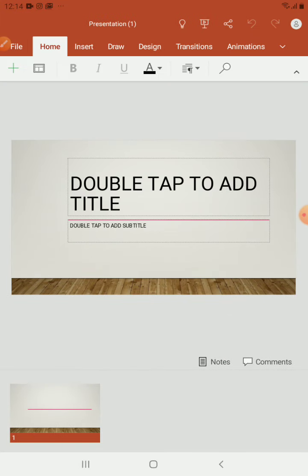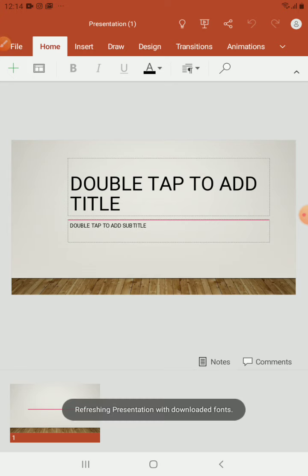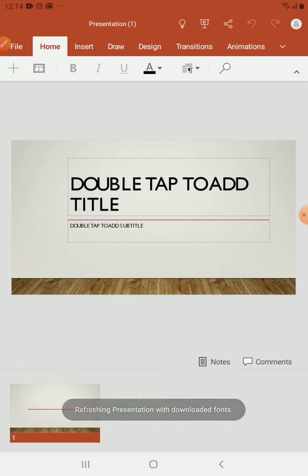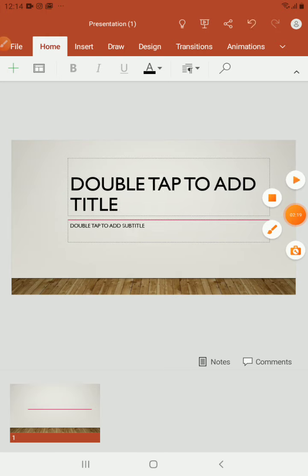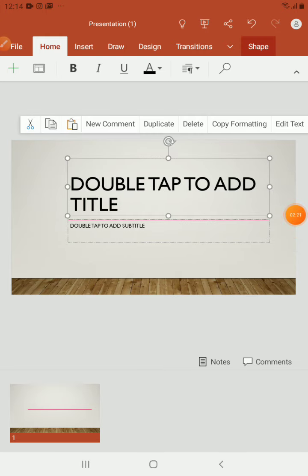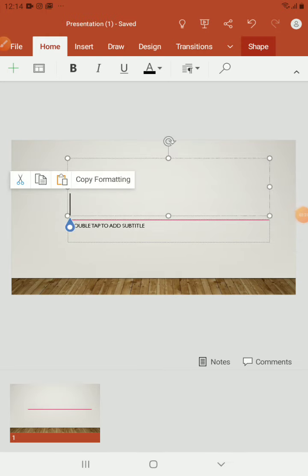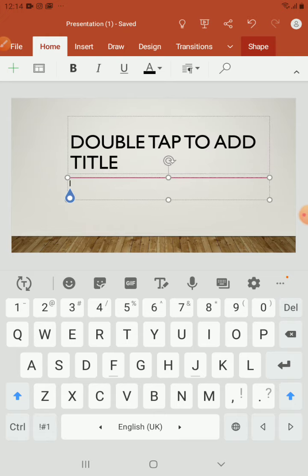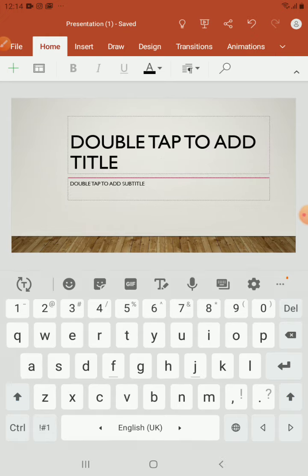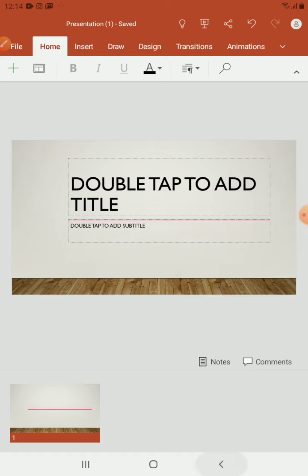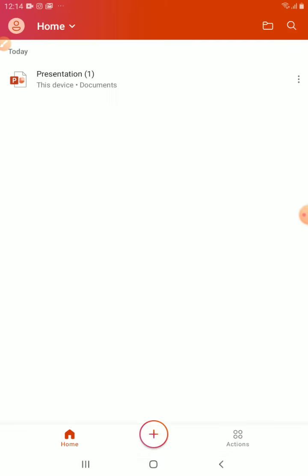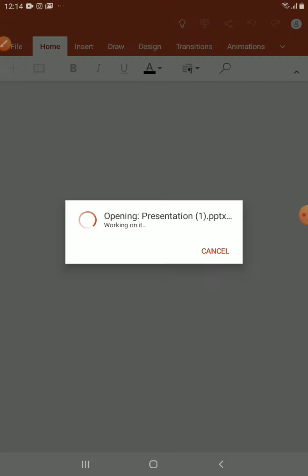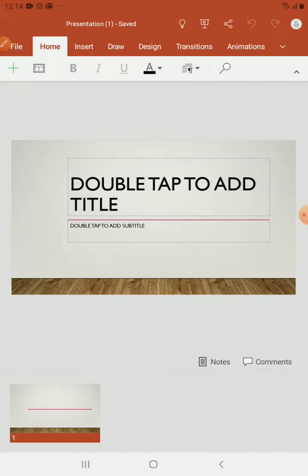Okay, so now we have a presentation. You can type your title over here, double tap, and you'll be ready to write. Double tap over here, again to write, to add new slides. It's a bit different from the computer, but it's the same concept.